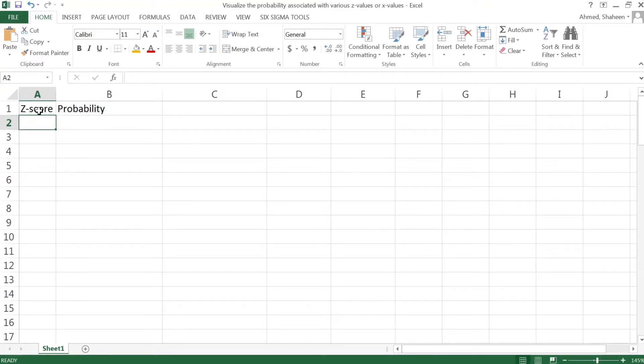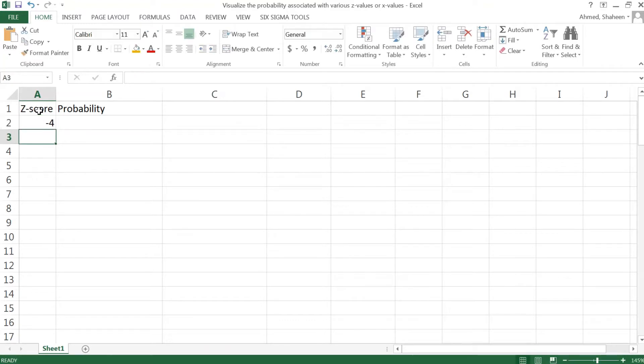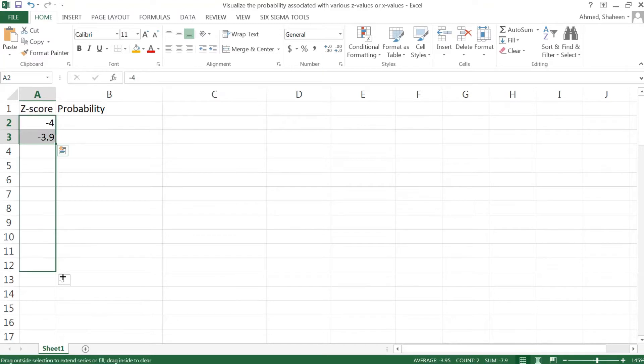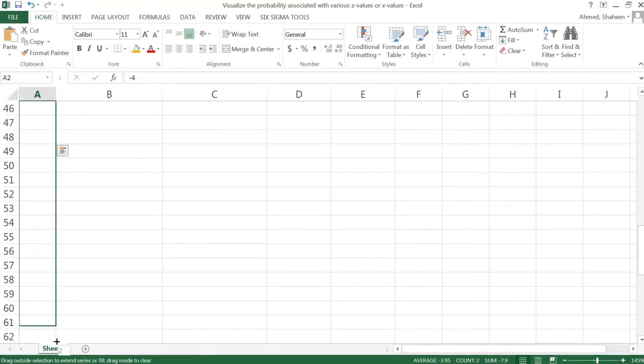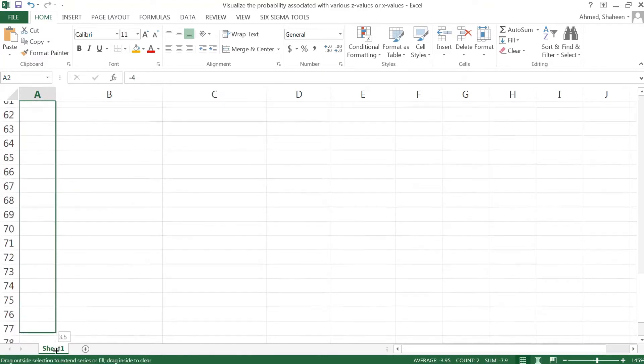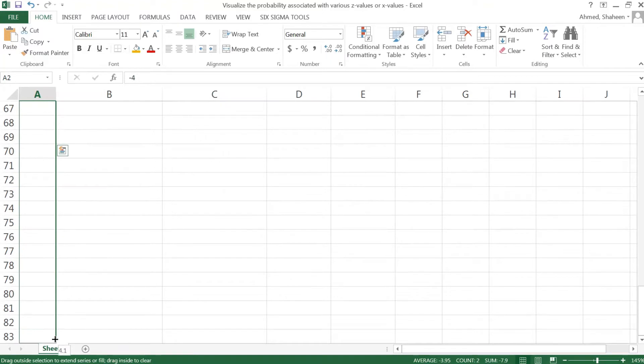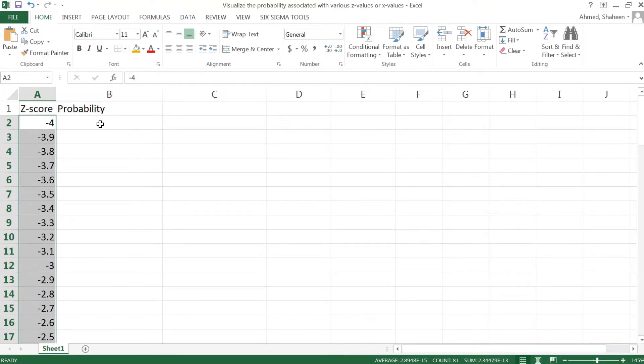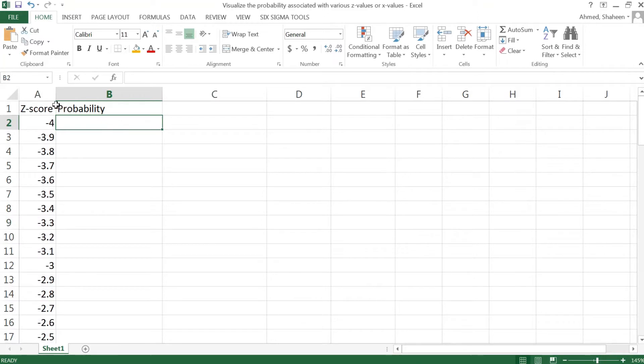I'm going to start from negative 4 to negative 3.9 and I'll go up to positive 4. Then calculate the probability, it will basically give you the cumulative probability.